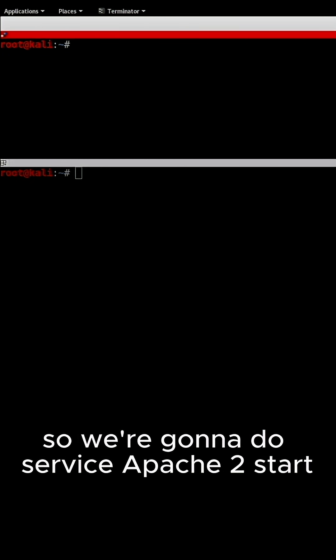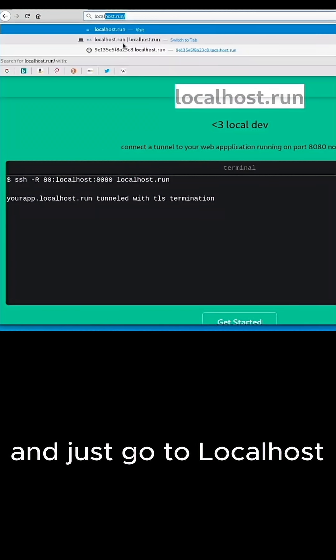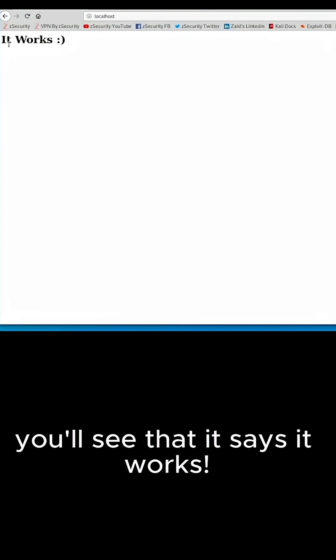So we're going to do service apache2 start and just go to localhost. You'll see that it says it works.